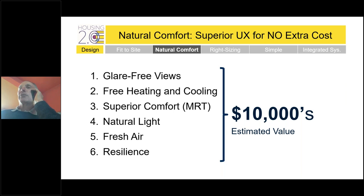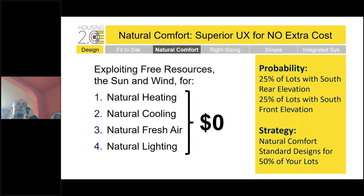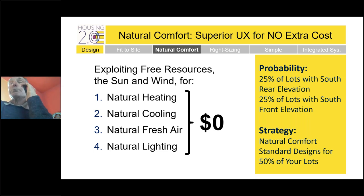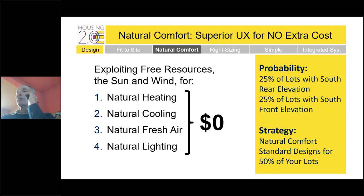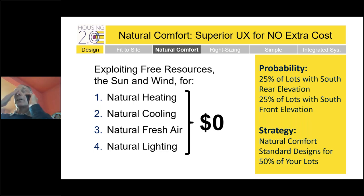There are tens of thousands of dollars of value just sitting there, and the cost to get natural heating, natural cooling, natural fresh air, and natural lighting is zero. The biggest objection builders give is they can't control the lots they get. But by probability, 25% of lots are within shooting distance of south for the front elevation, and 50% of lots will face east or west. Why not have standard design strategies ready for the 50% of lots you'll get that have either a south-facing front or south-facing rear?